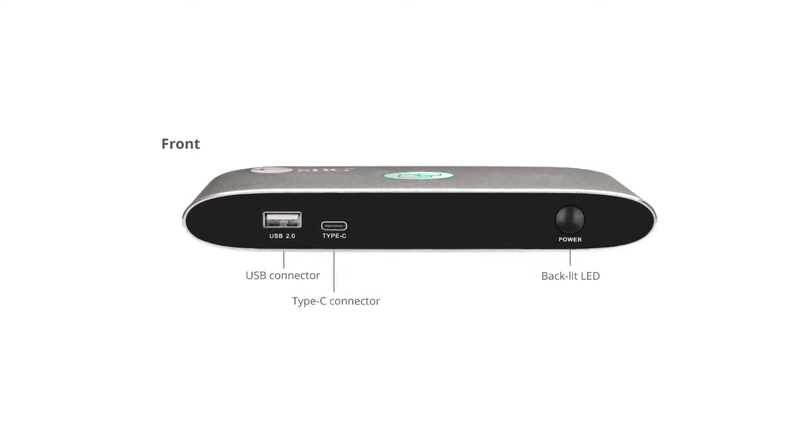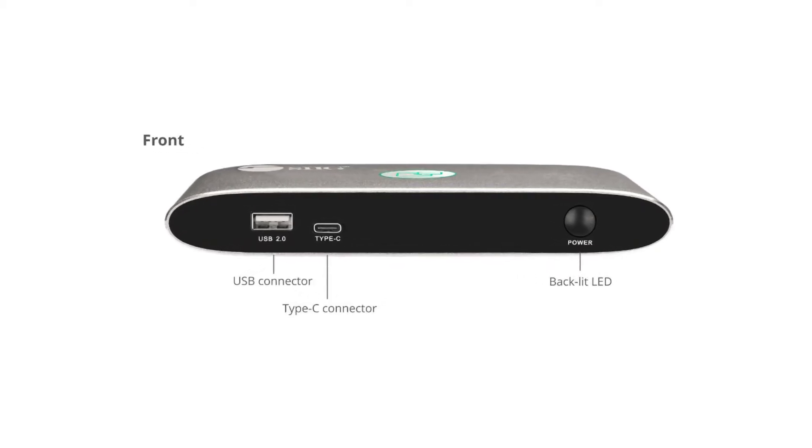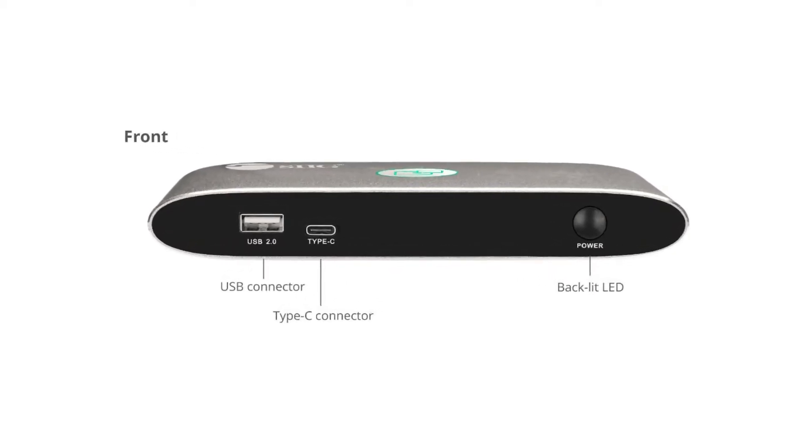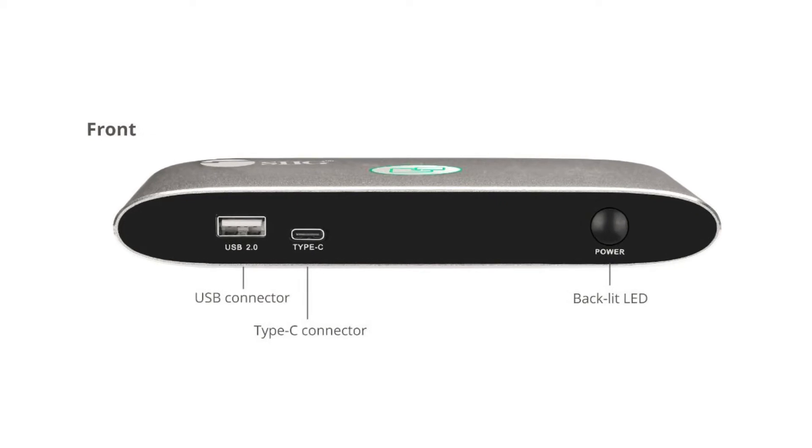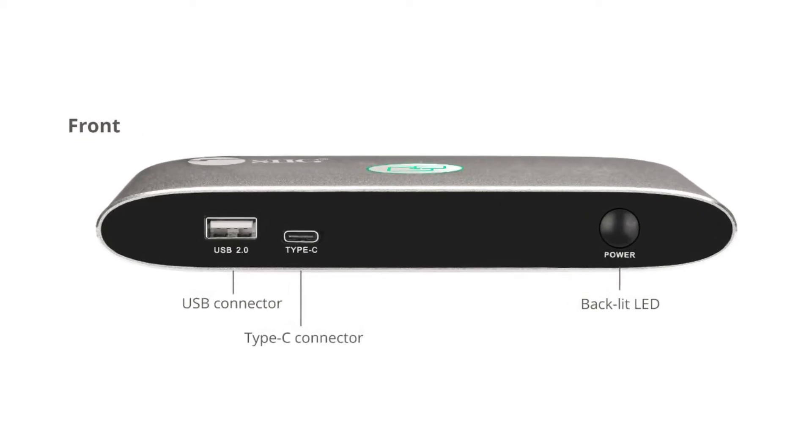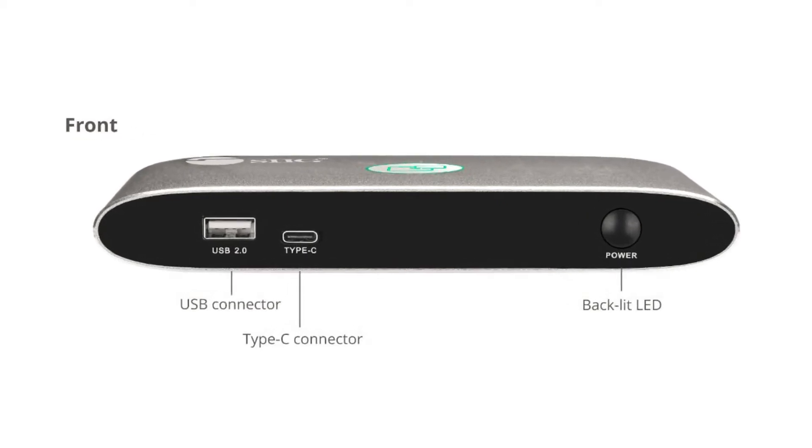The base unit has, on the front panel, a USB connector, a Type-C connector, and a power LED.